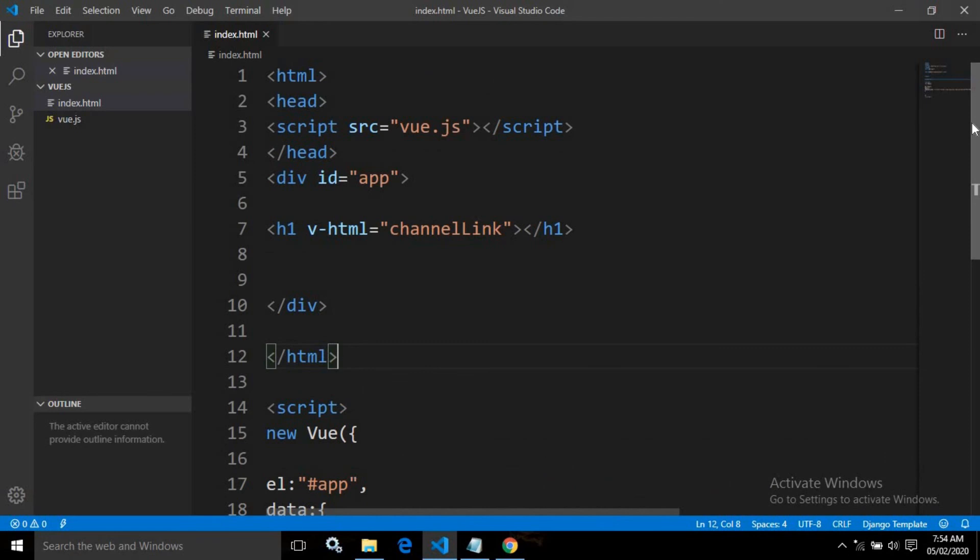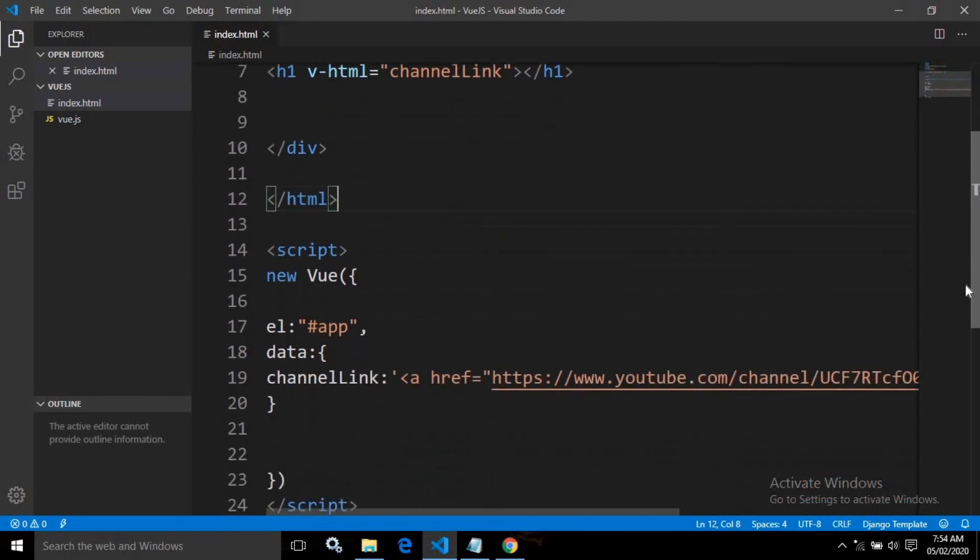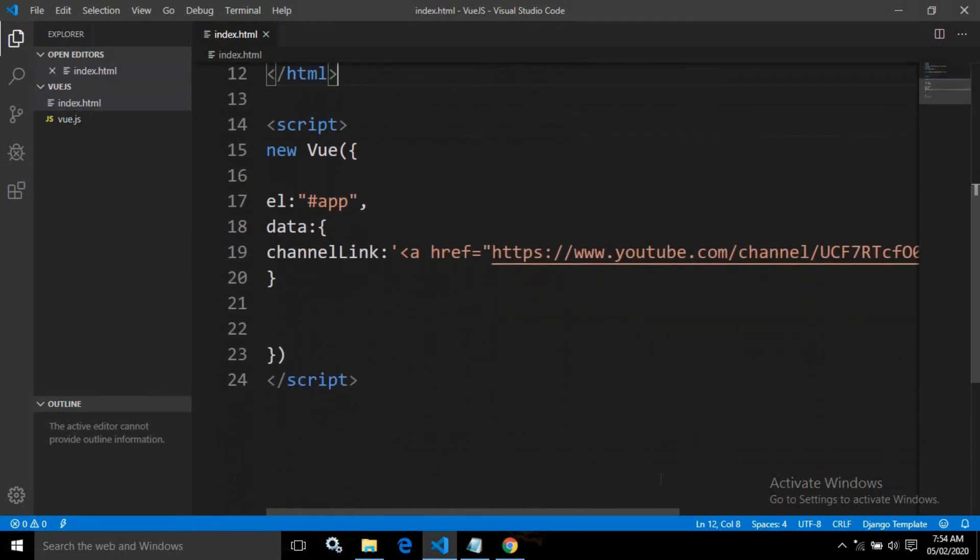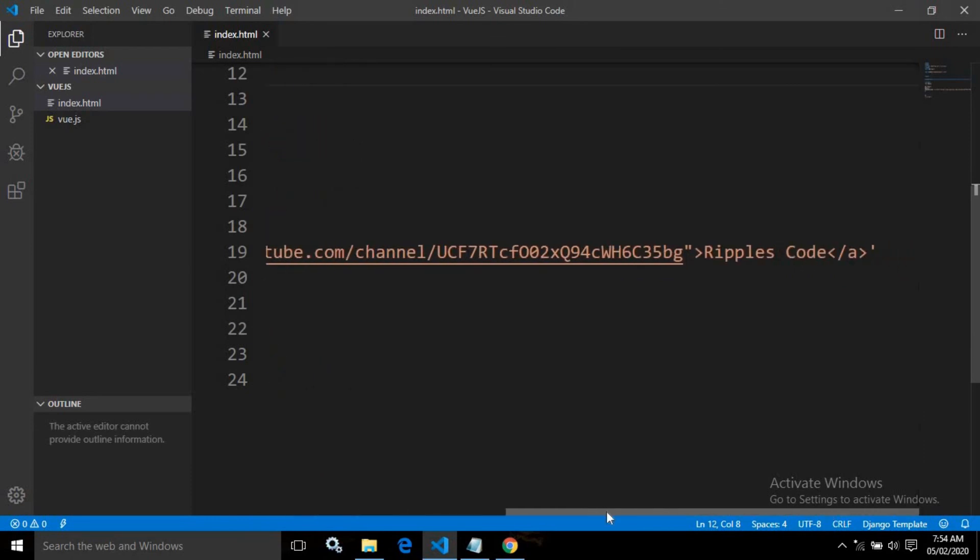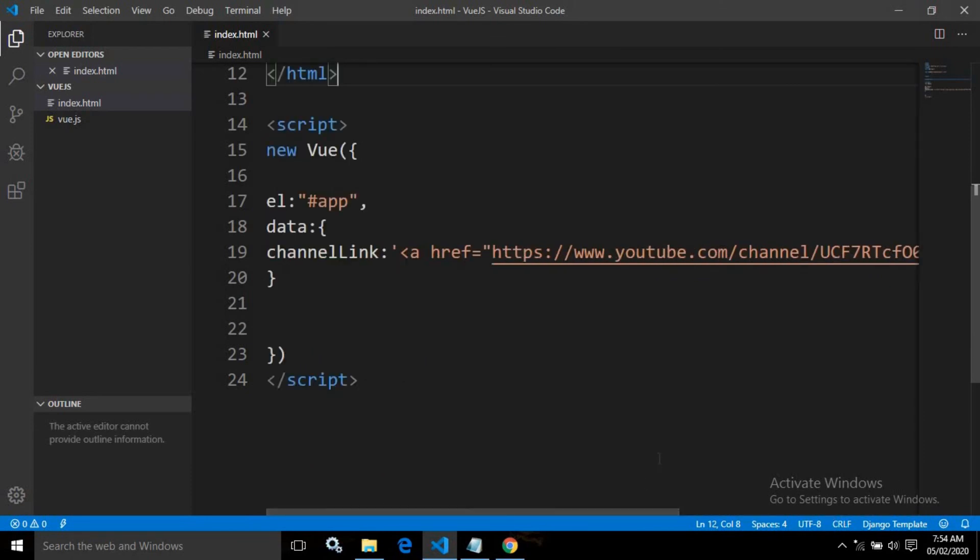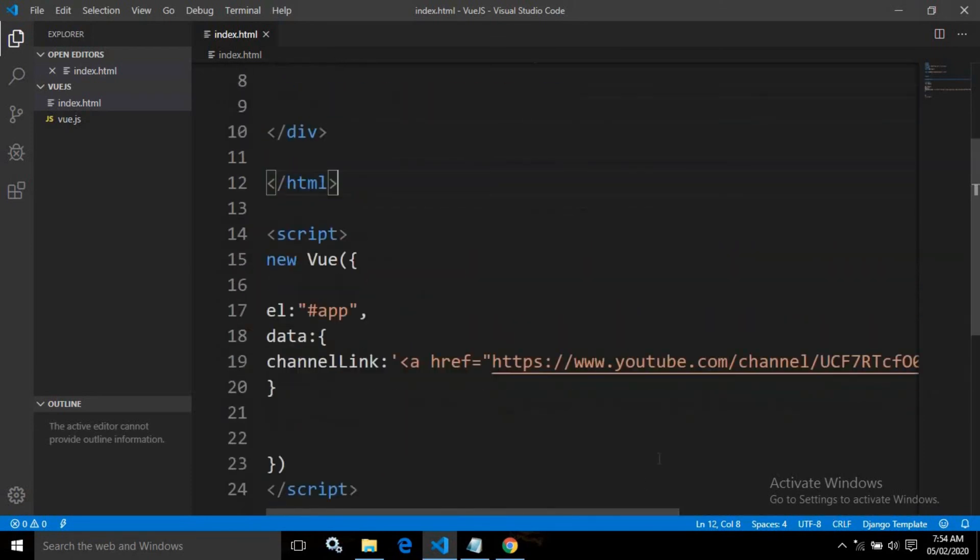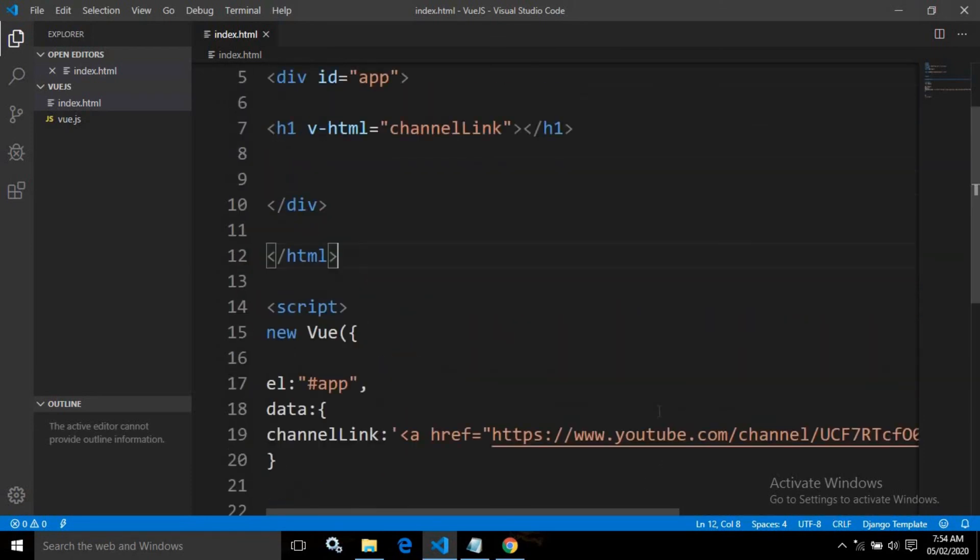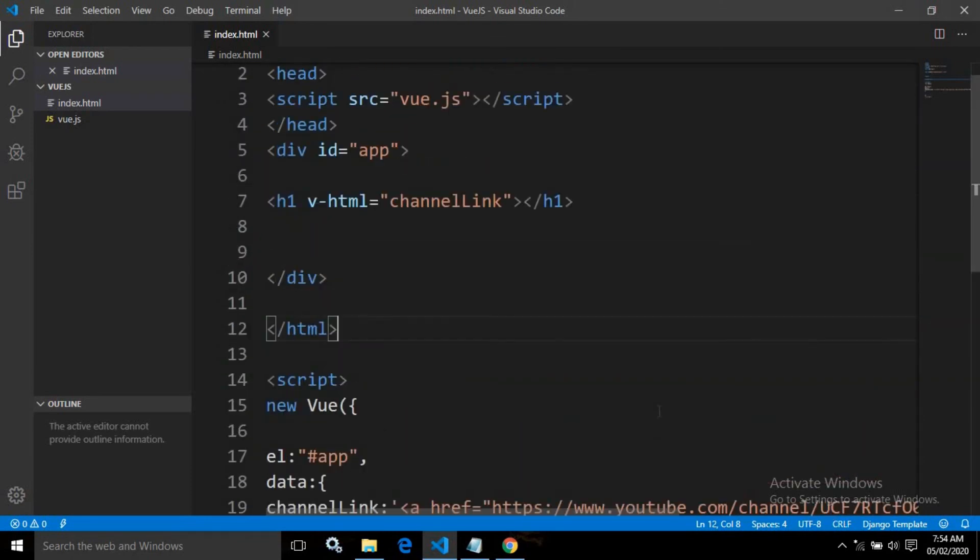I hope you have liked my video. If you liked it, please subscribe to my channel and share my videos. Thank you so much. This is the entire code. That's it.